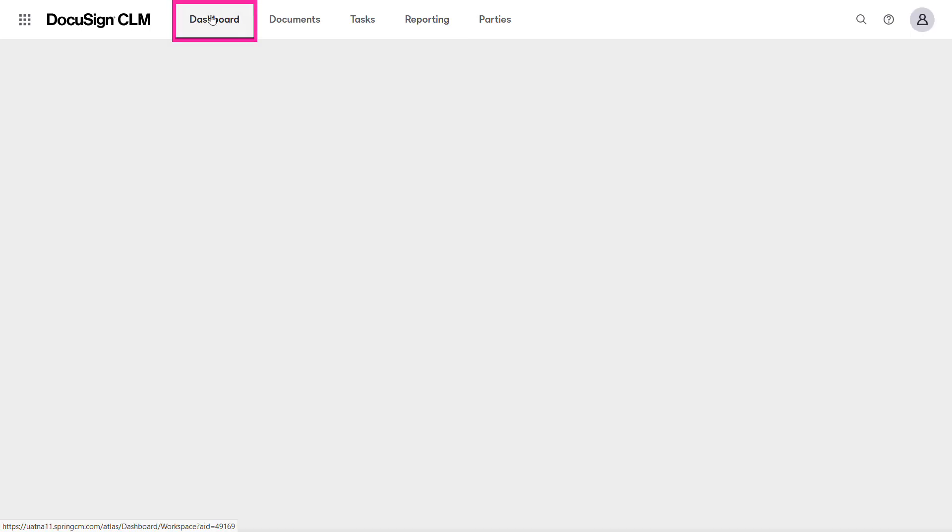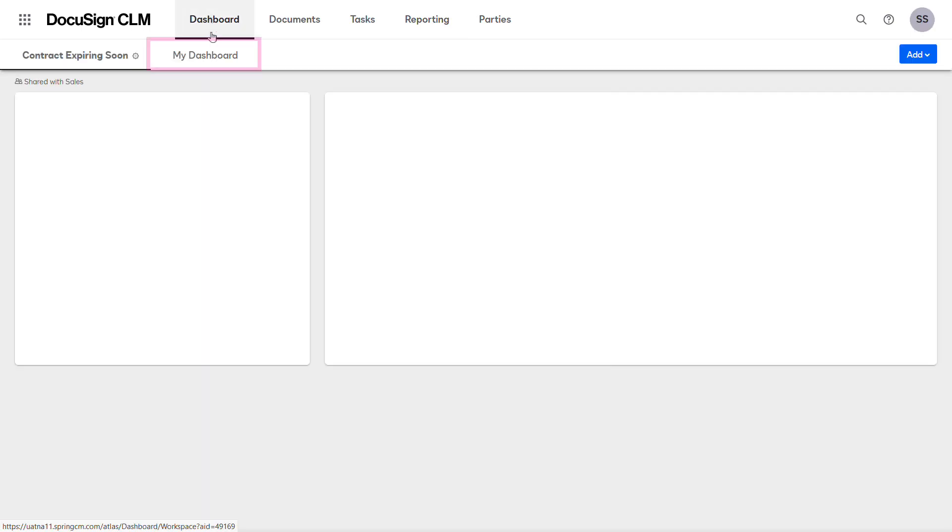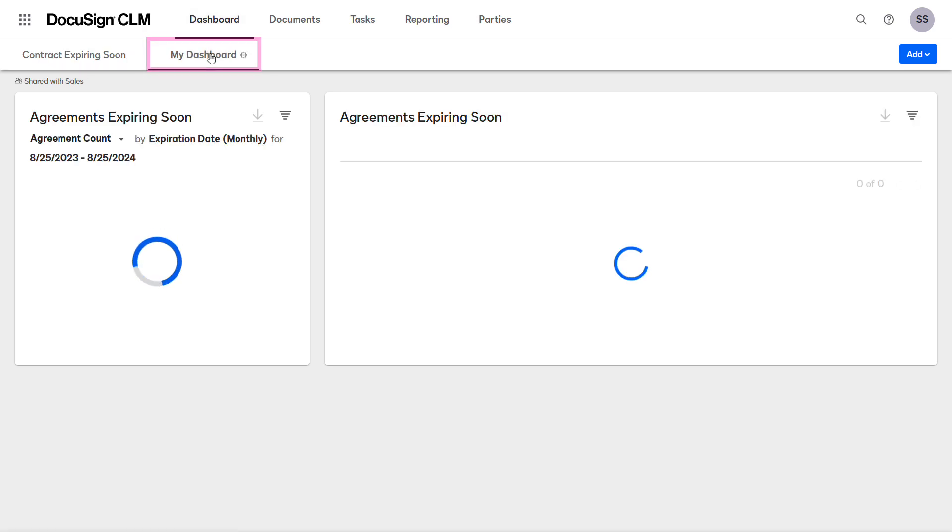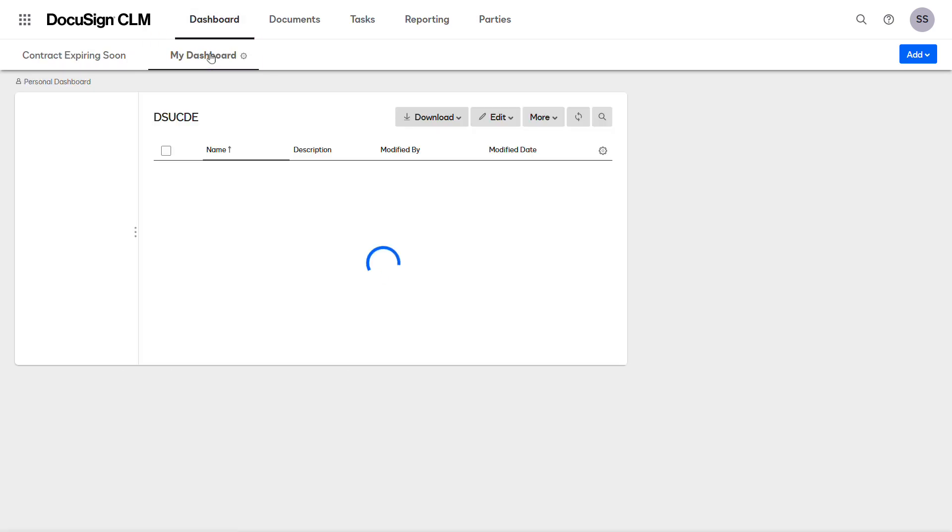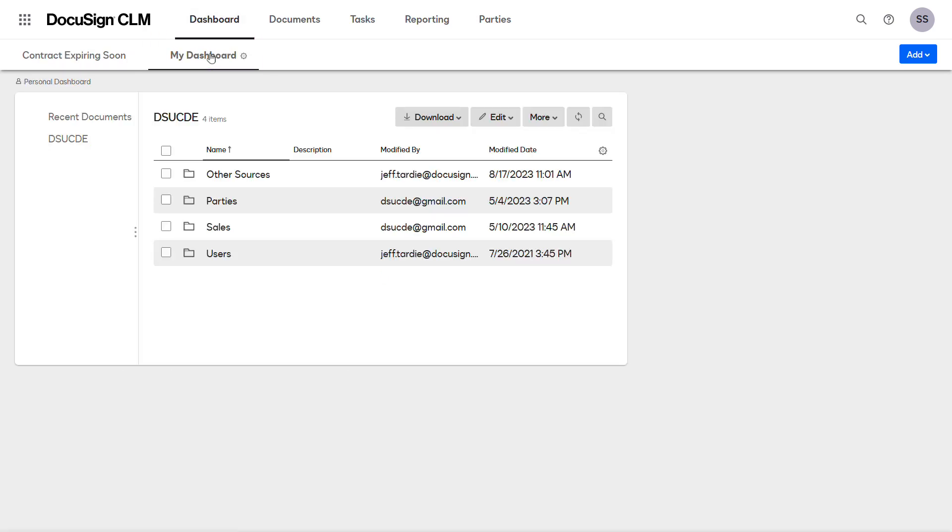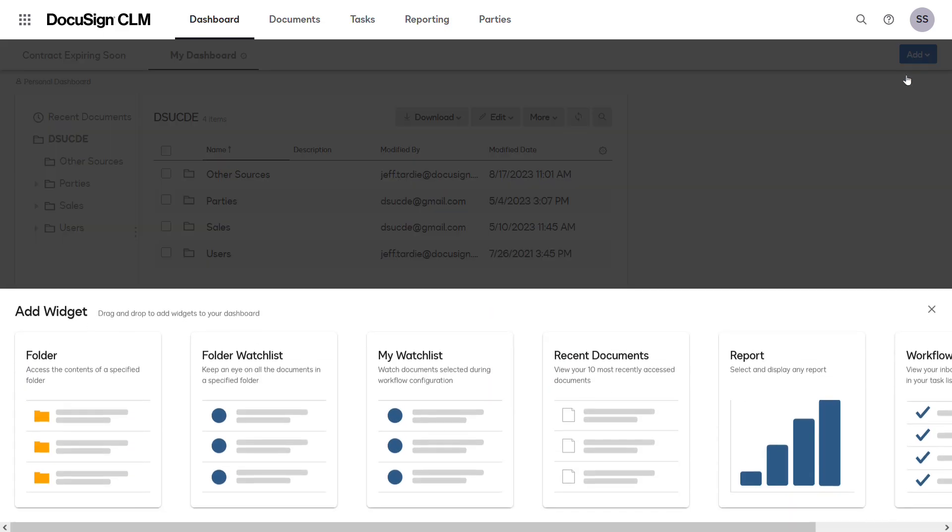Click Dashboard, and then My Dashboard. To add the report widget, click Add, then select Widget.